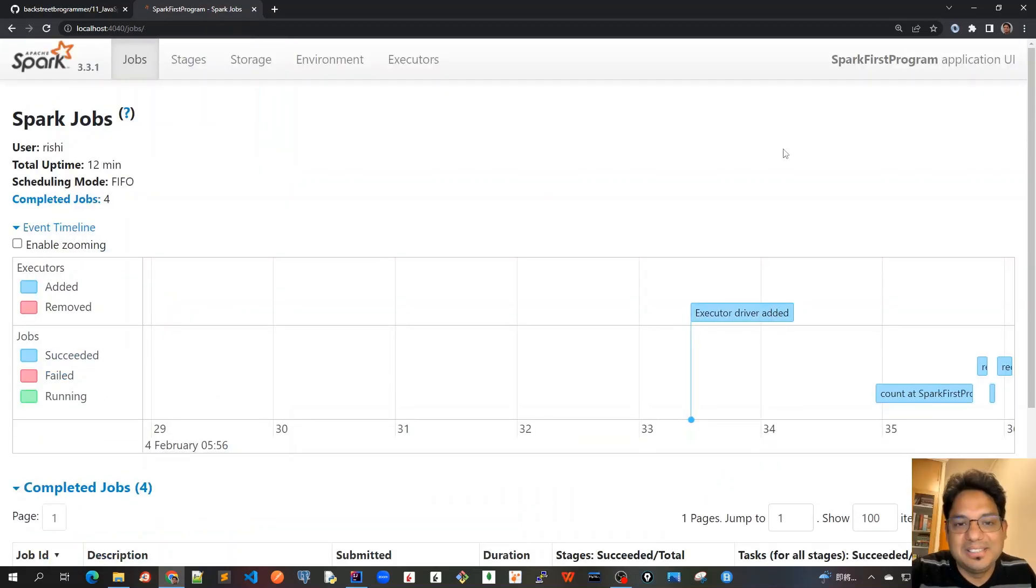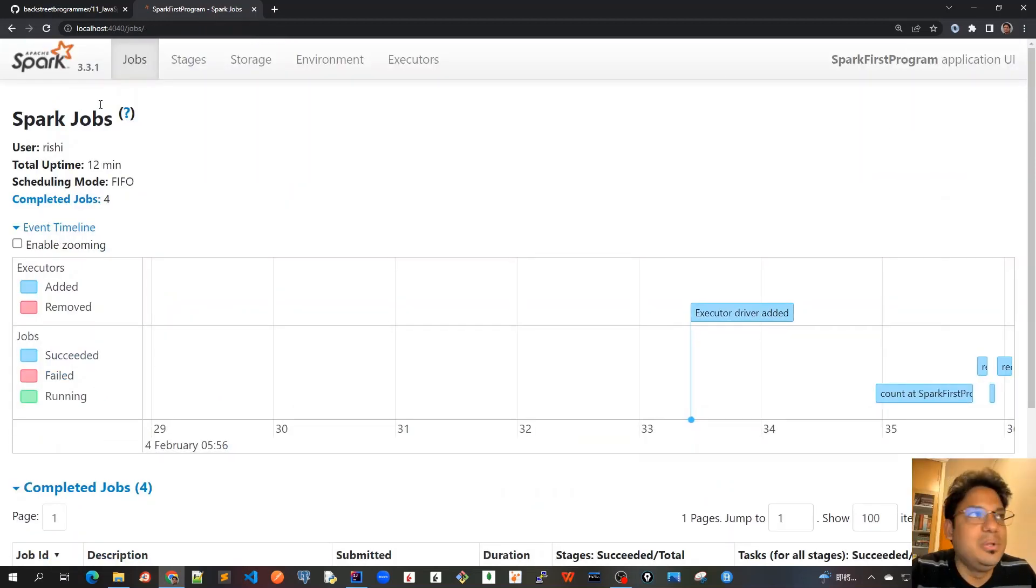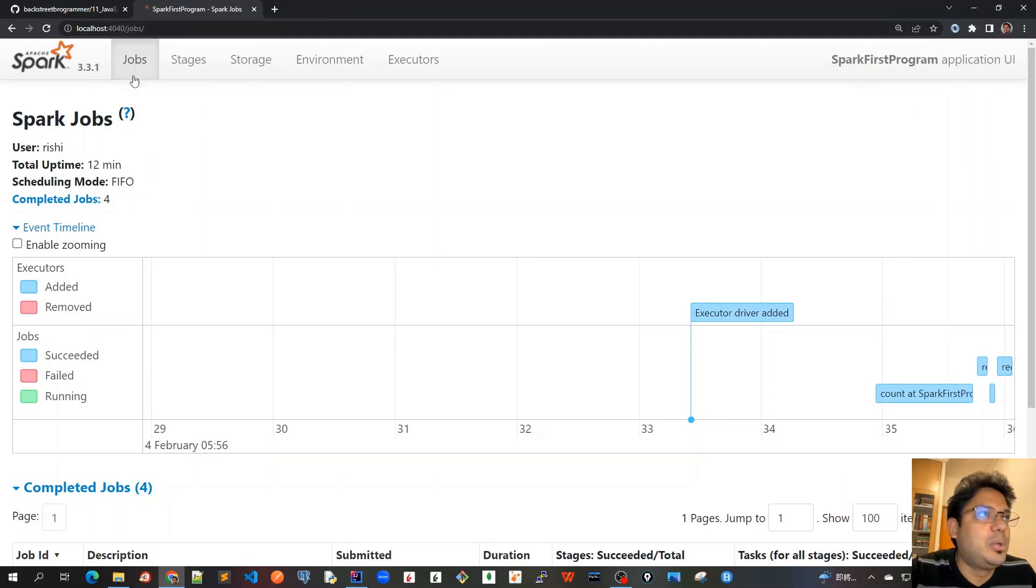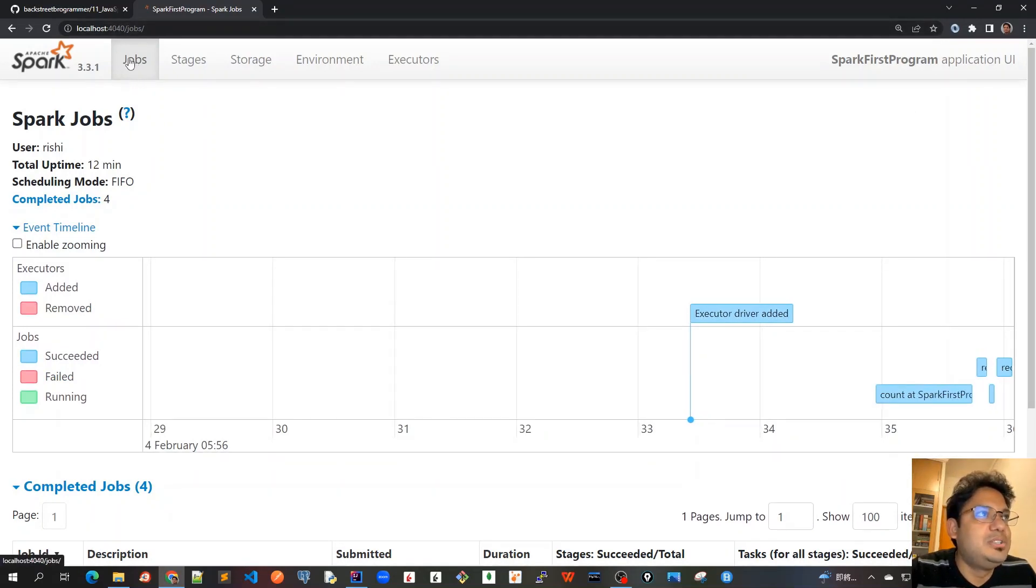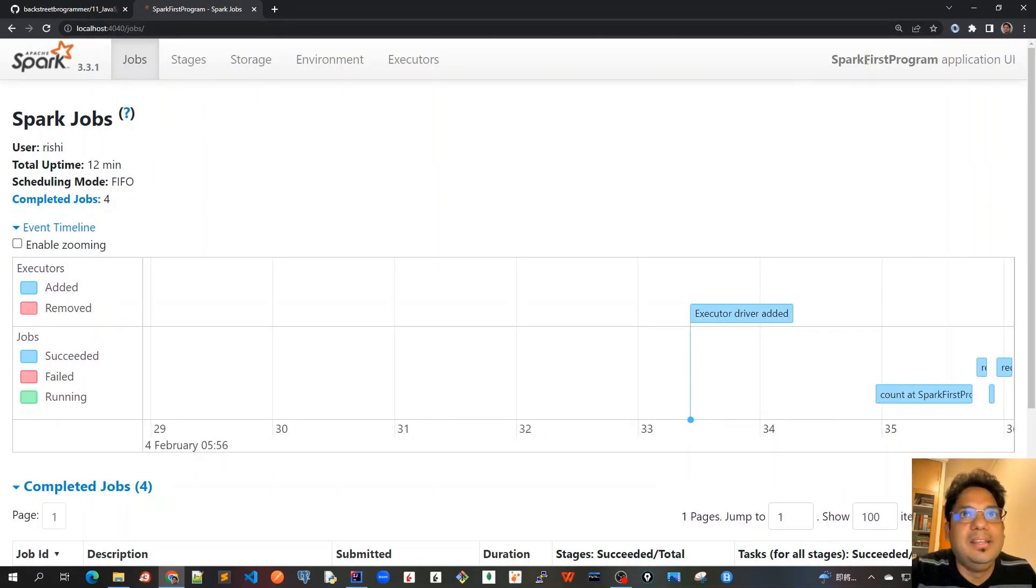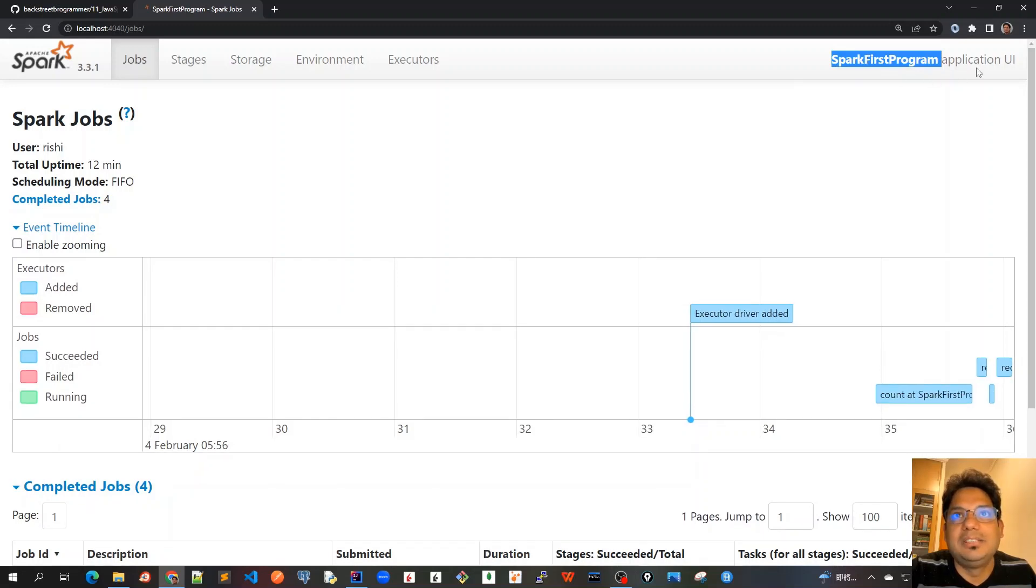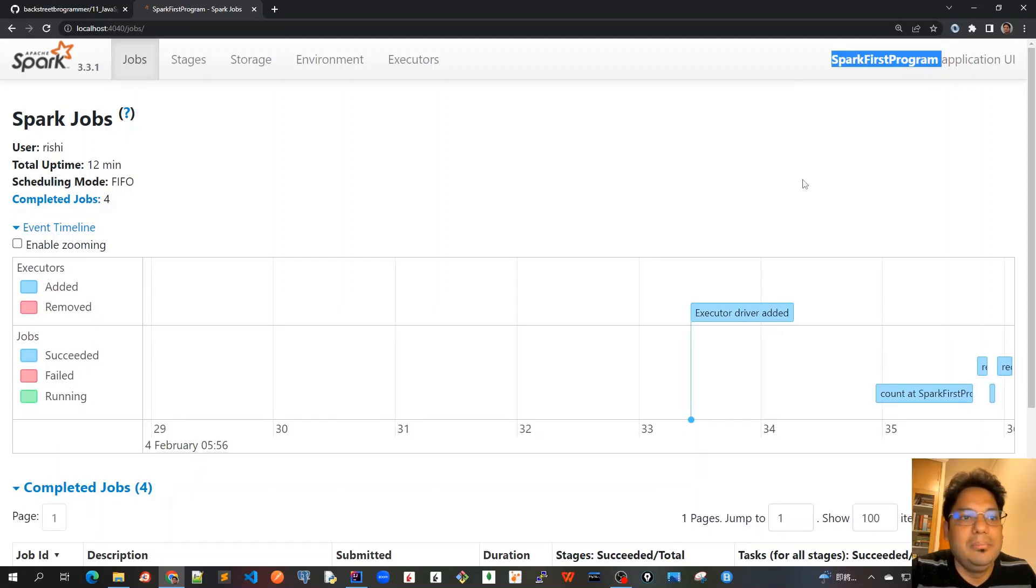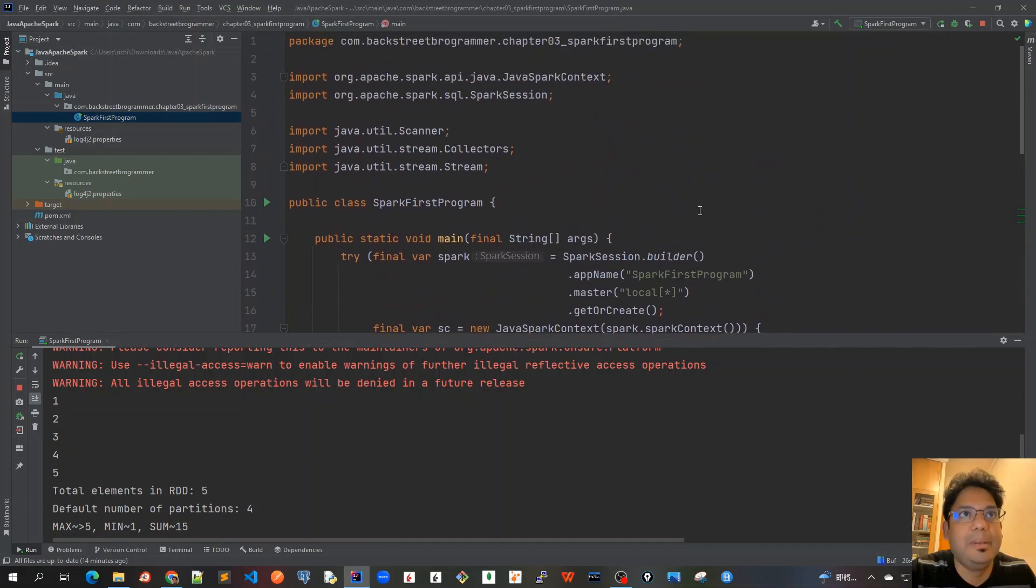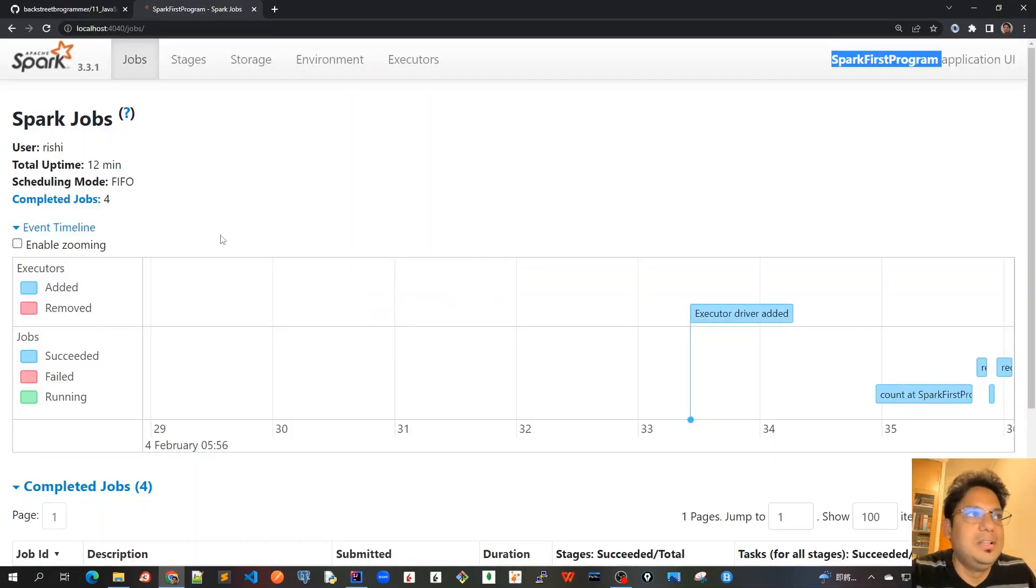So guys, let's revise what we have learned in this video. So we went to the Job UI. We have got this Jobs page tab and here we see our Spark First Program as the application UI because the same we have given here in our app name. Here Spark Program, that's why it was showing as Spark First Program.